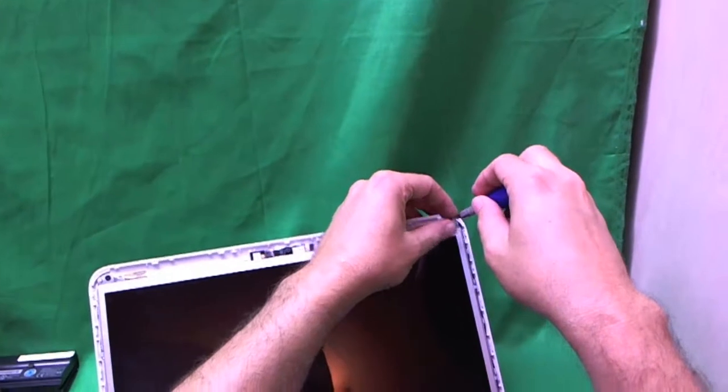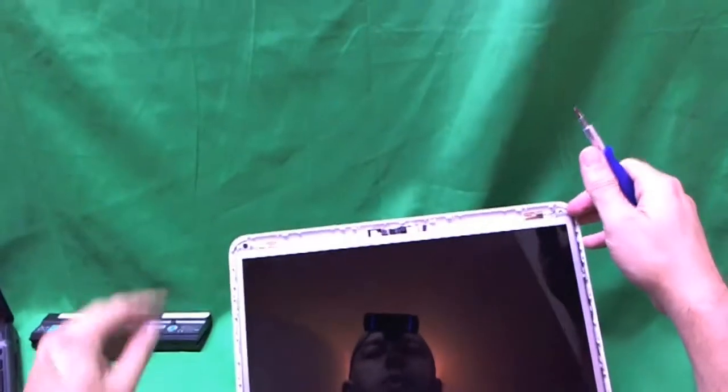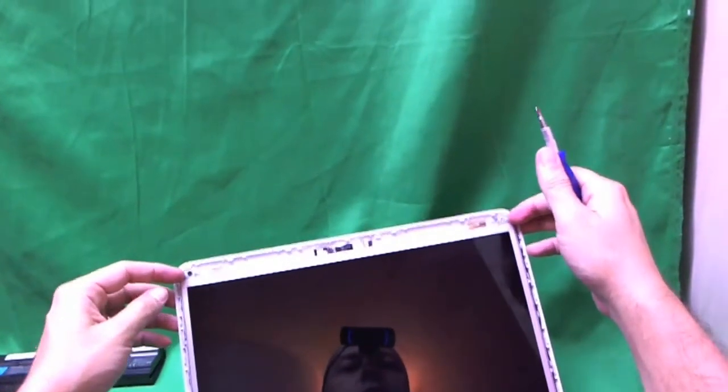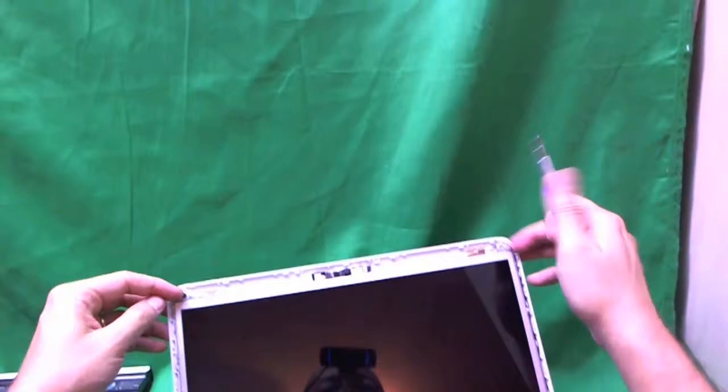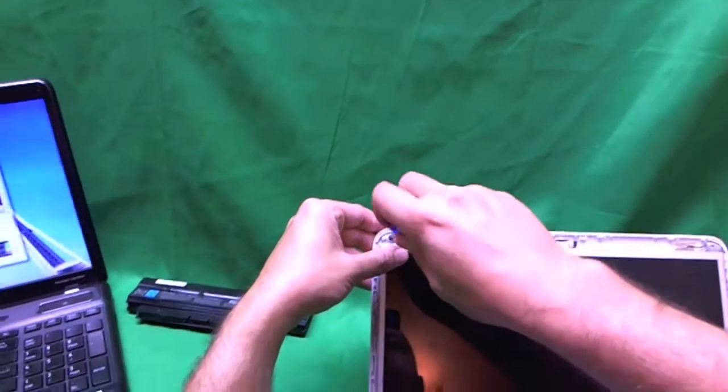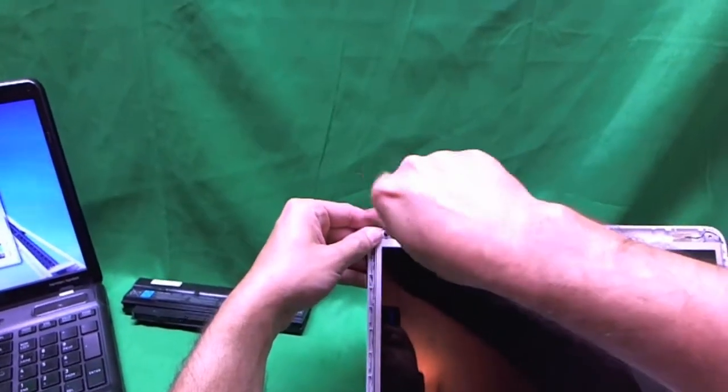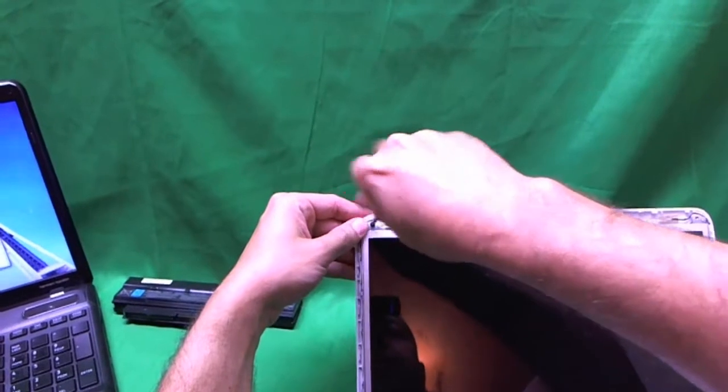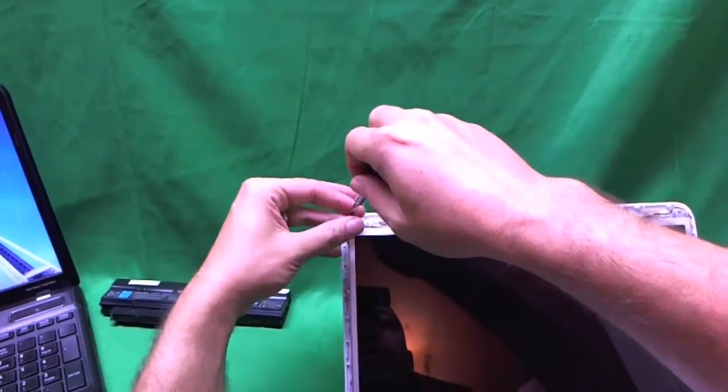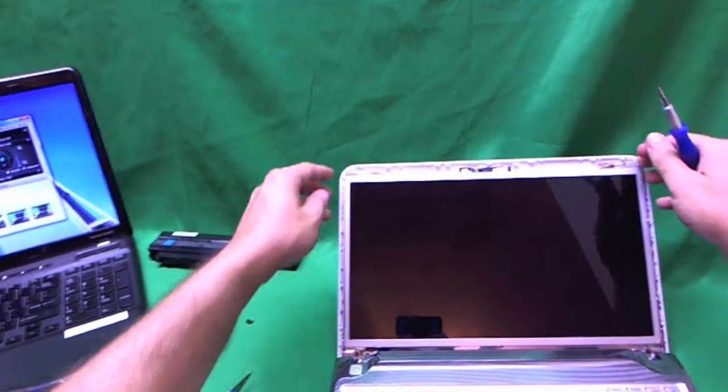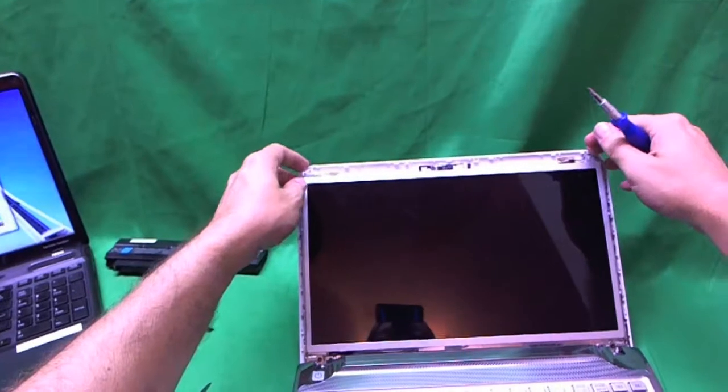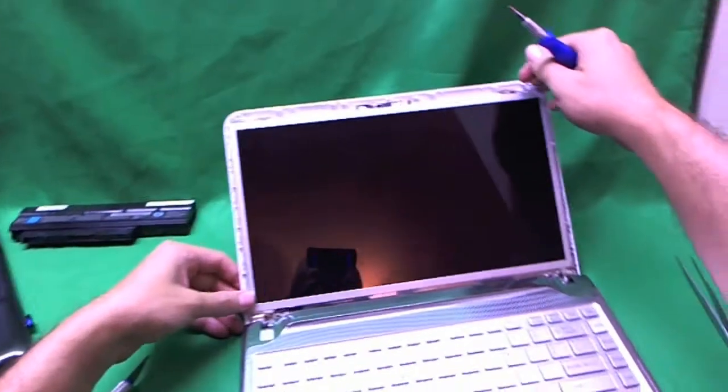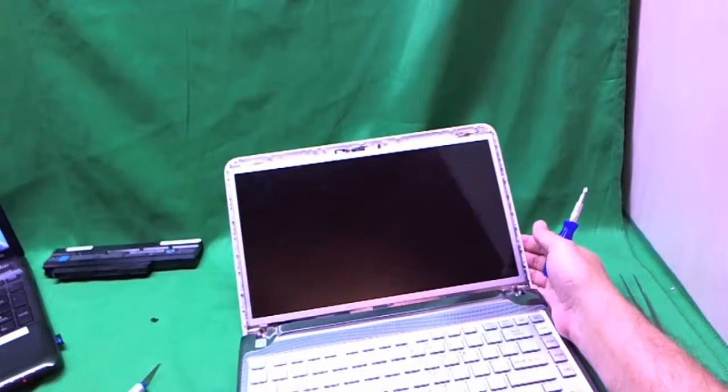So in order to do that, we remove the two screws at the top that are holding the metal mounting brackets to the back of the screen assembly. Once we do that, the screen tilts forward a little bit from the screen assembly, which is what we want.